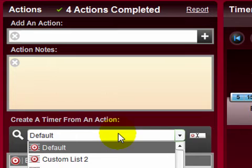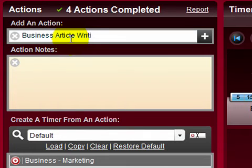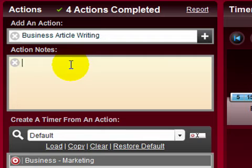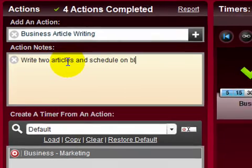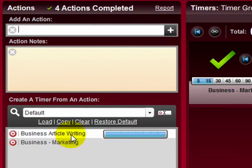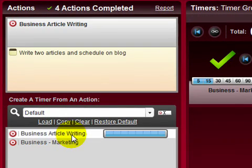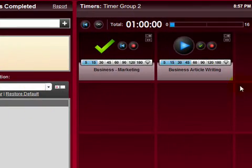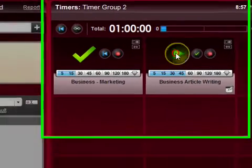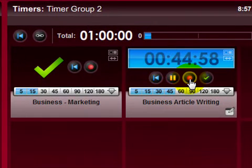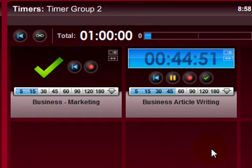So my next action is going to be up here. I'm going to say business article writing, write two articles and schedule on blog. So I add that, and I'm not sure, business article writing I think is going to take me 45 minutes. So I've scheduled that, I press the timer button, and after 45 minutes it will buzz me to tell me that it's time to finish that activity.